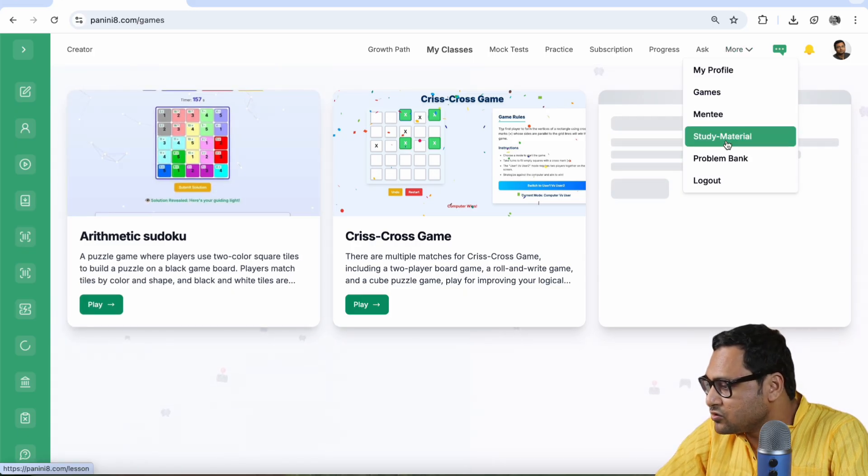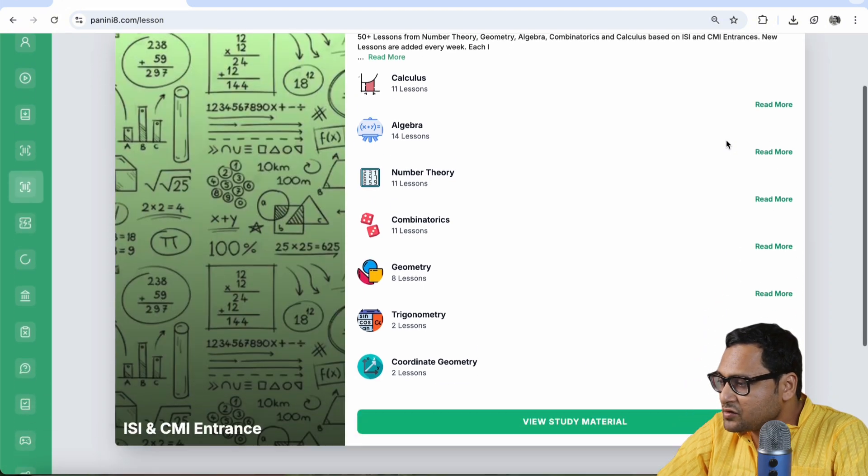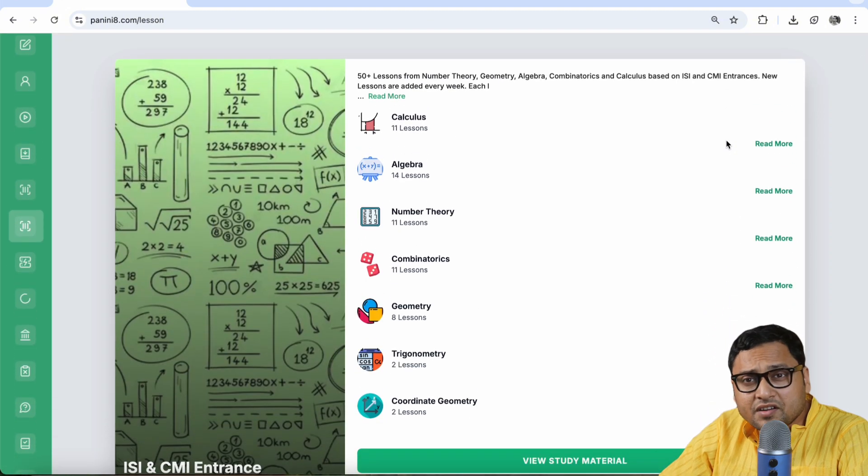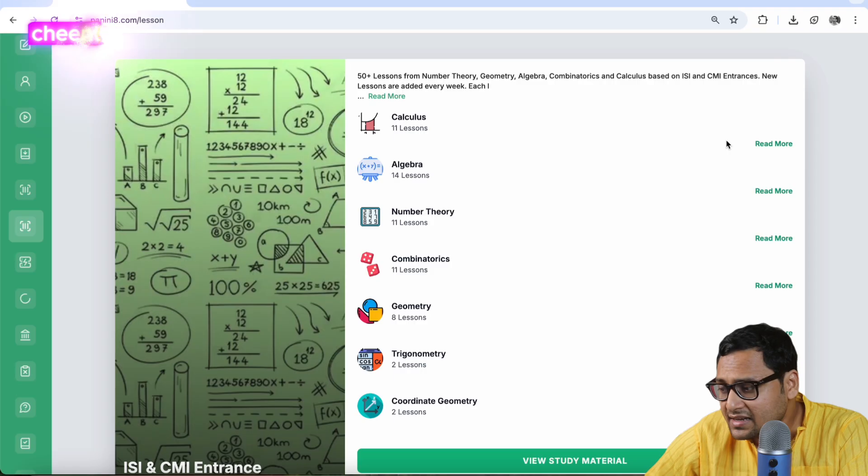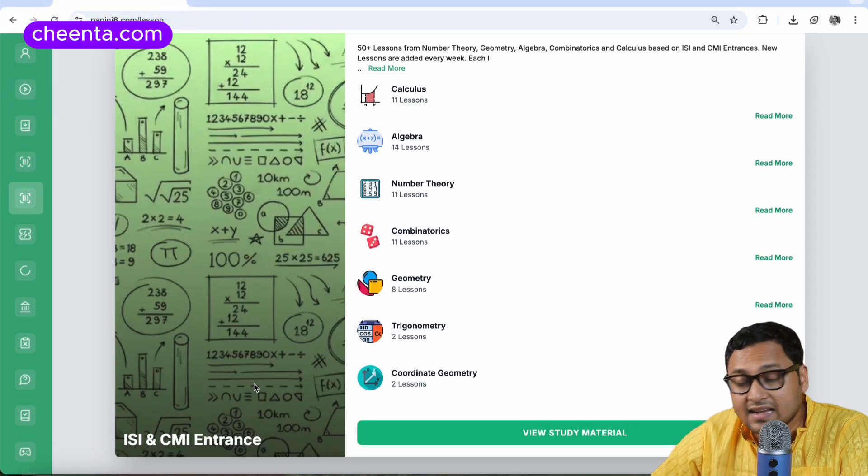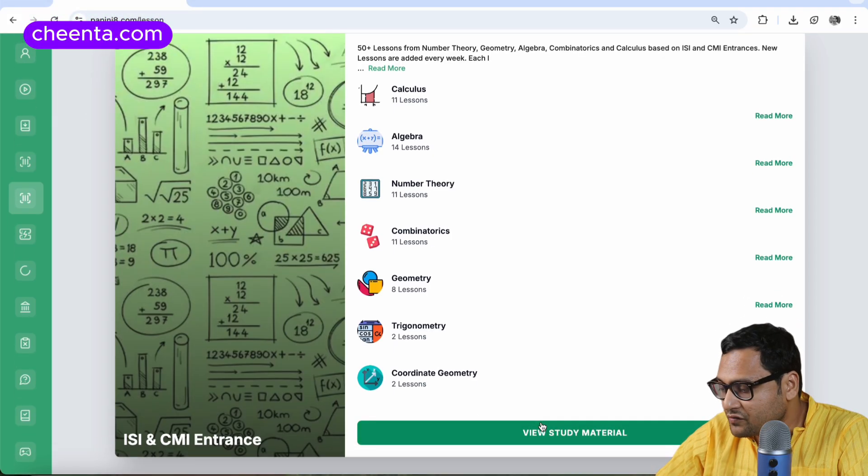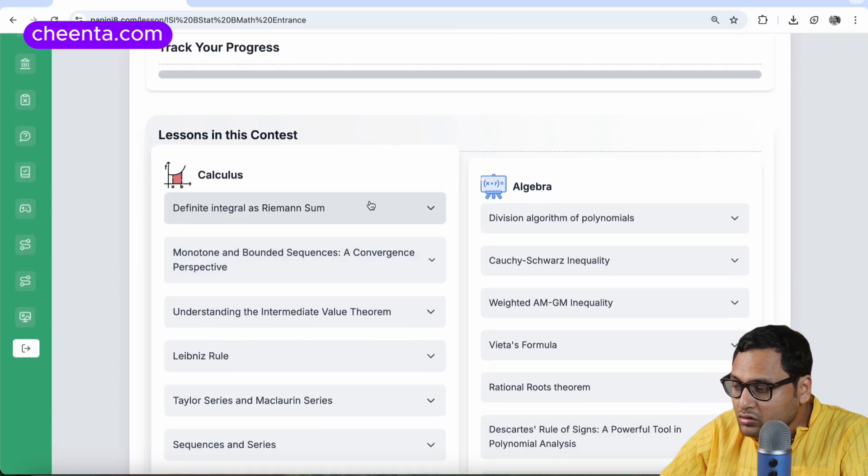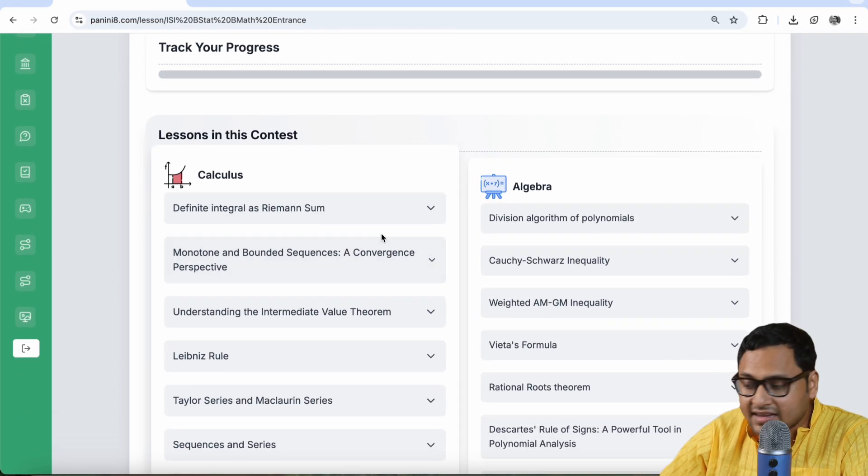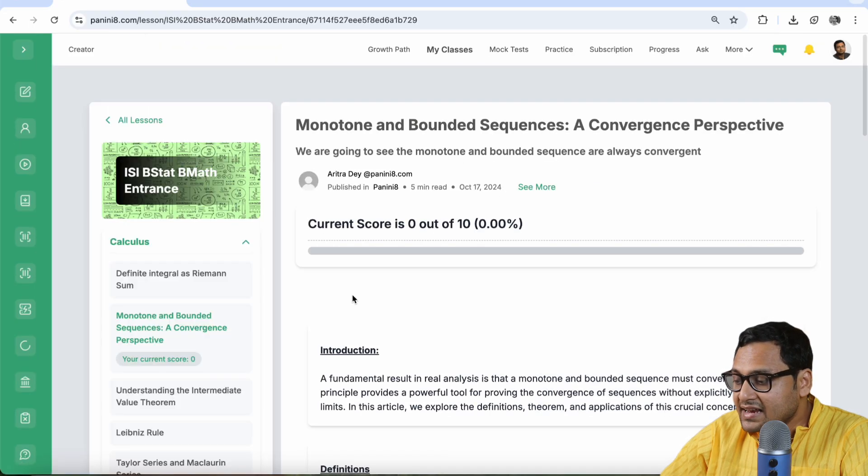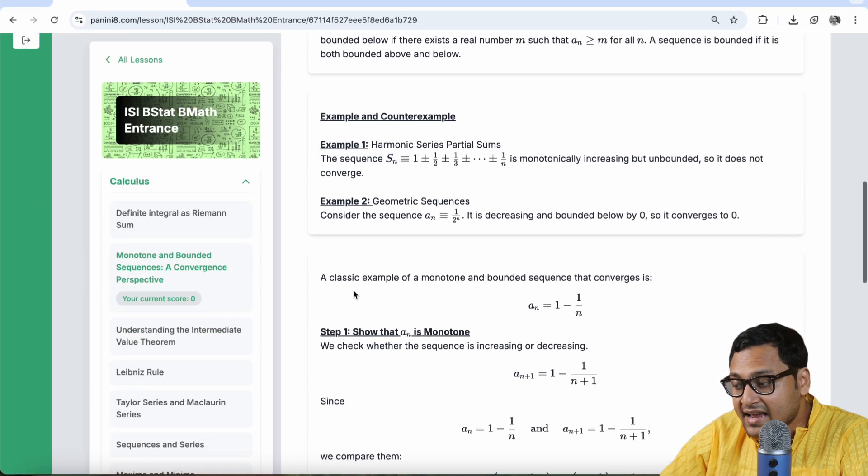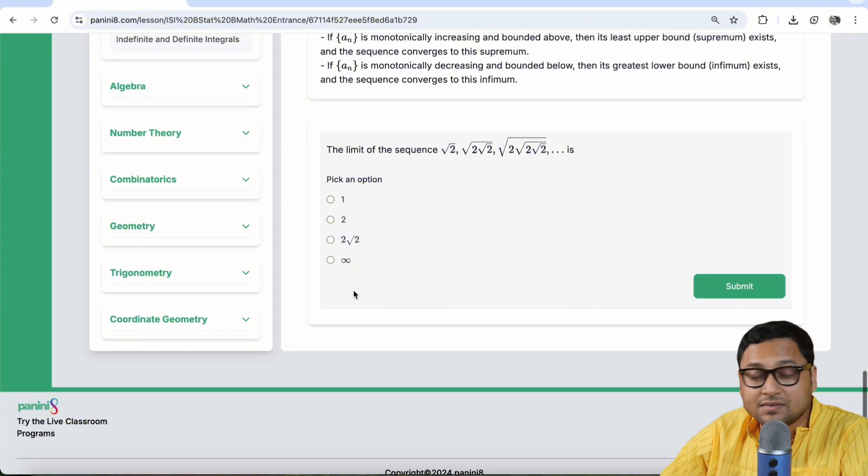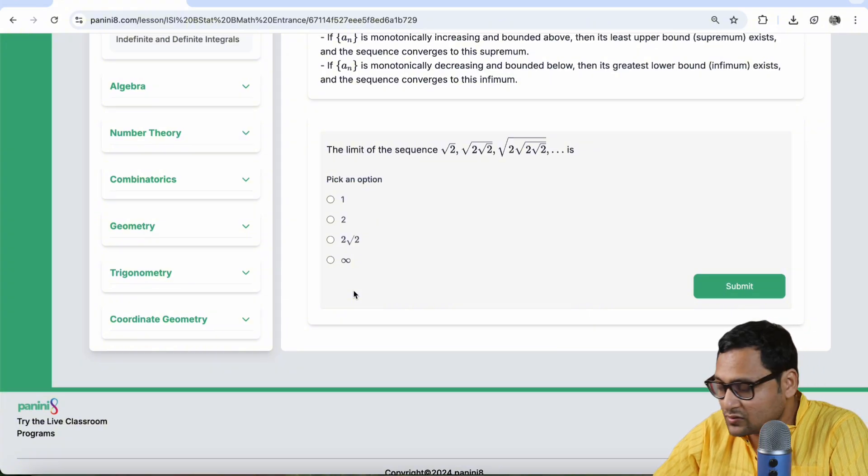Let's quickly go to study material. So if you go to study material, you will see that if study materials are activated, then you should be able to see the study material for now. I can see the ISI CMI entrance study material. I can click on view study material and I can check all the lessons that are there. I can go to a particular lesson and I can start working on it and I can try the problems related to it. Sometimes videos are also available so I can see those.